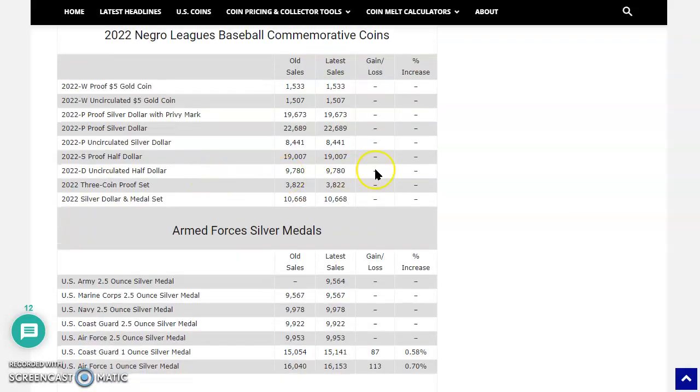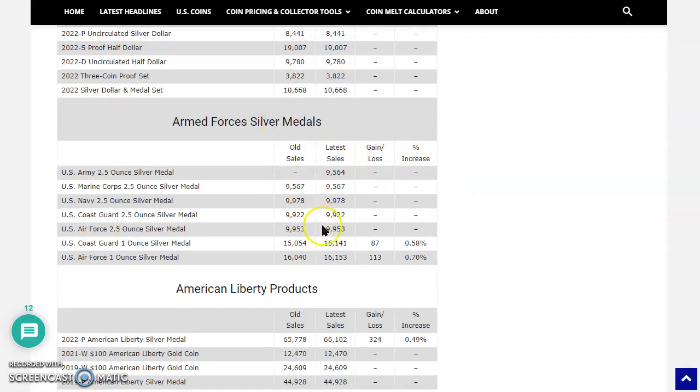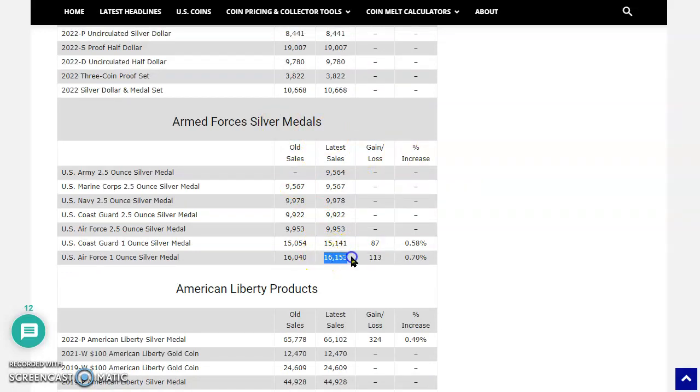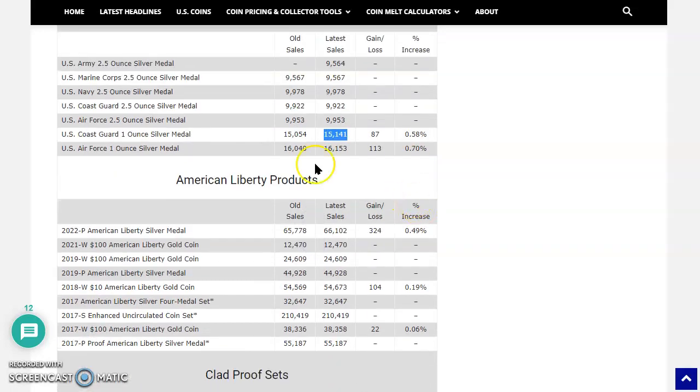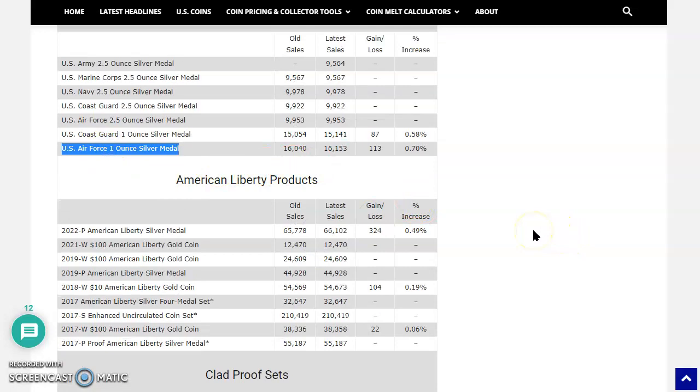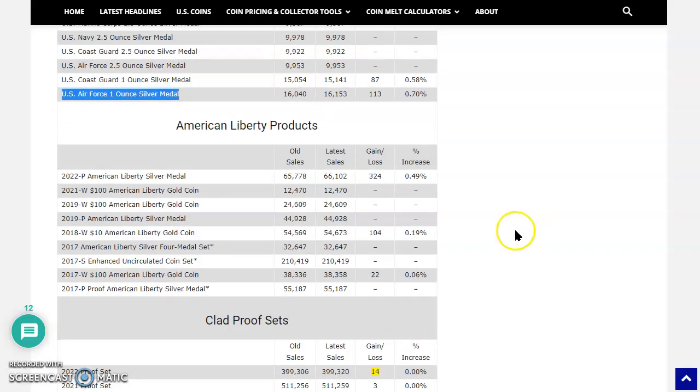Armed Forces silver medals. Look at that. The Air Force One is still outselling the Coast Guard. And I believe that was the nature of the beast when the two and a half ounce medals dropped as well. I think this one was the more popular of the two when they first dropped. American Liberty. There you go. So just under 8,000 now to go.